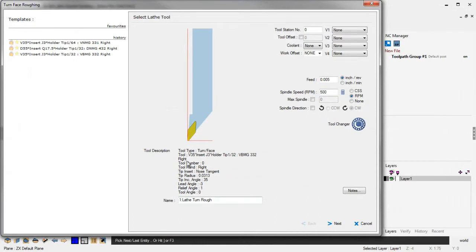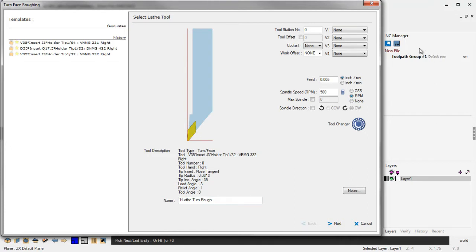Now, the next thing you'll note that's brand new is down here at the bottom of the dialog box, there's a new field here called Name. And what this simply does is gives you the ability to name the machining operation as it appears within the NC manager. So, for example, I could call this Example.